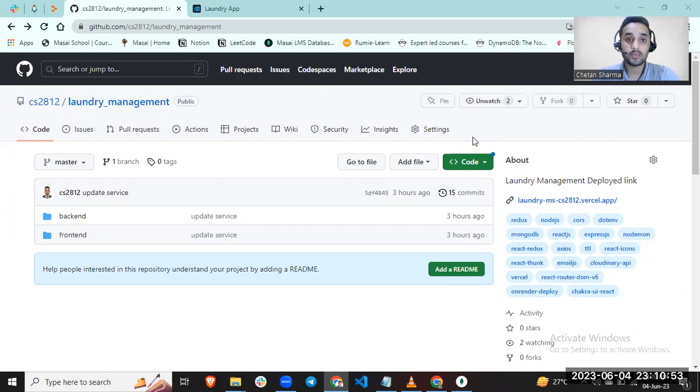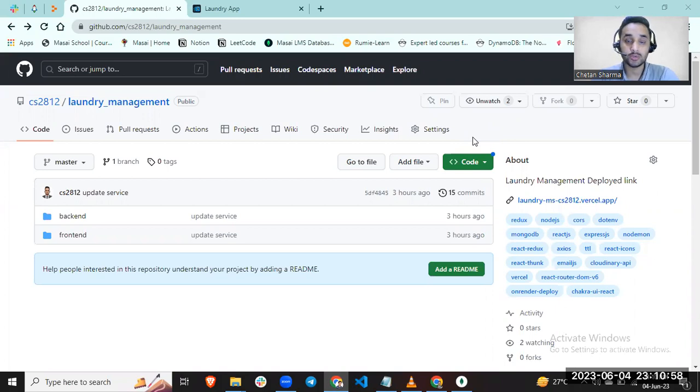Before that, I'll tell you which tech stack and library I use to build this project. This is a full stack project.